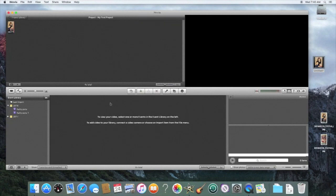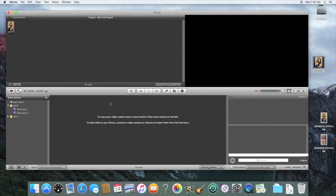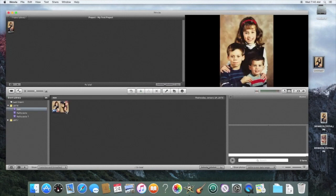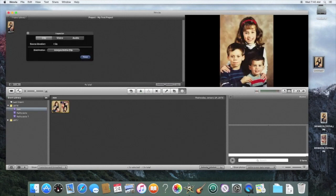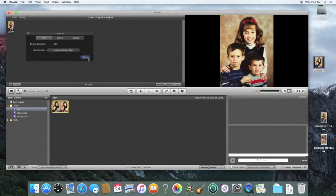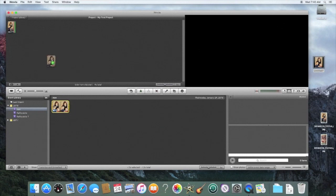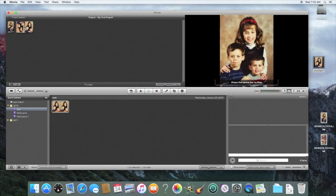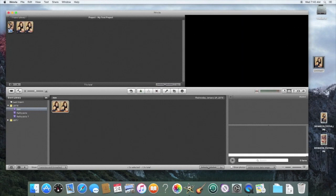So then once it imports, we'll be able to drag it in the timeline and you should be able to then see it in your project. So right there, click OK, you can then drag it up into your timeline and the first one's black and the next one is a picture.